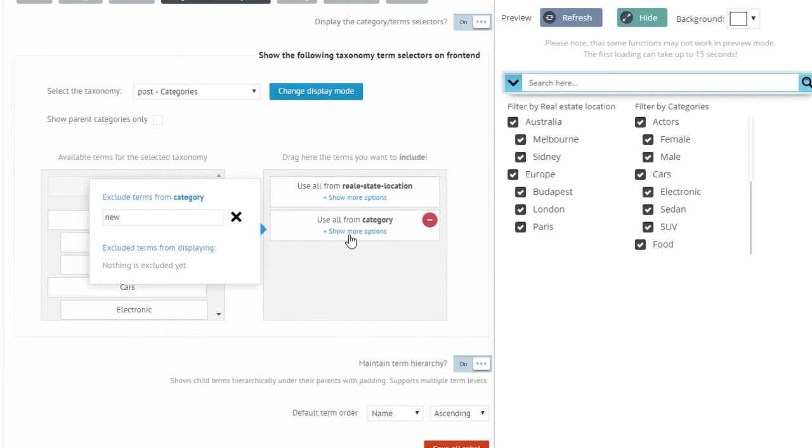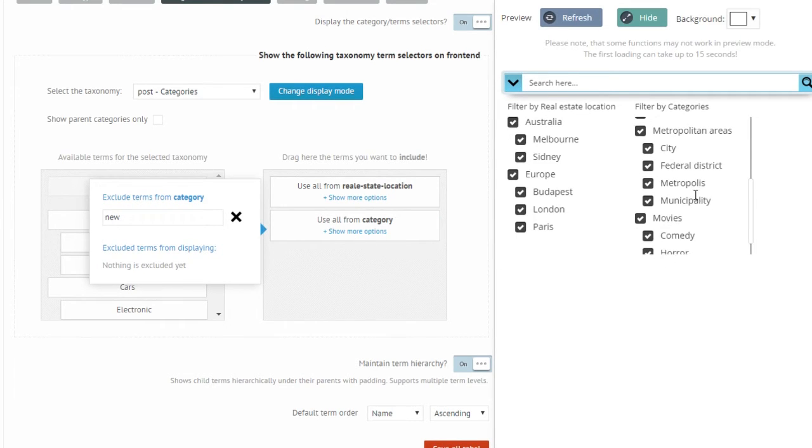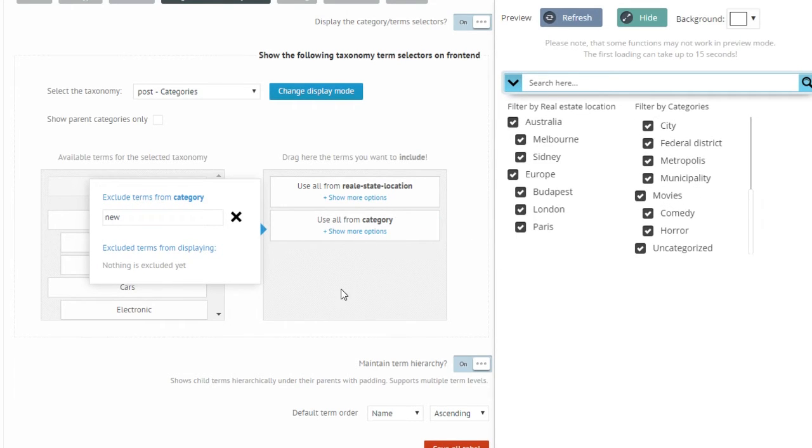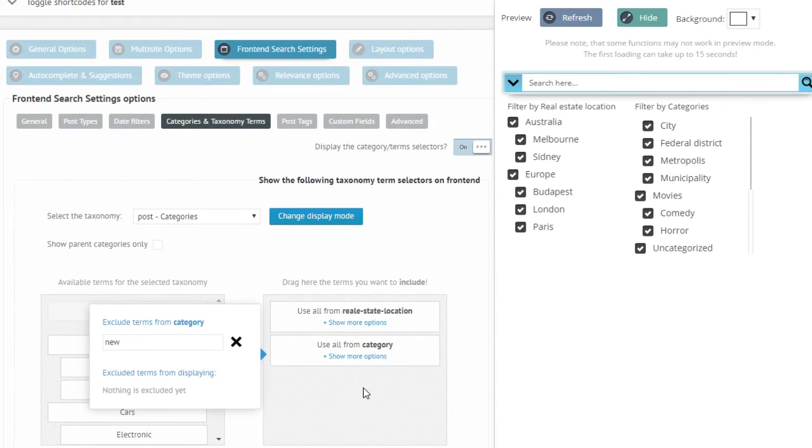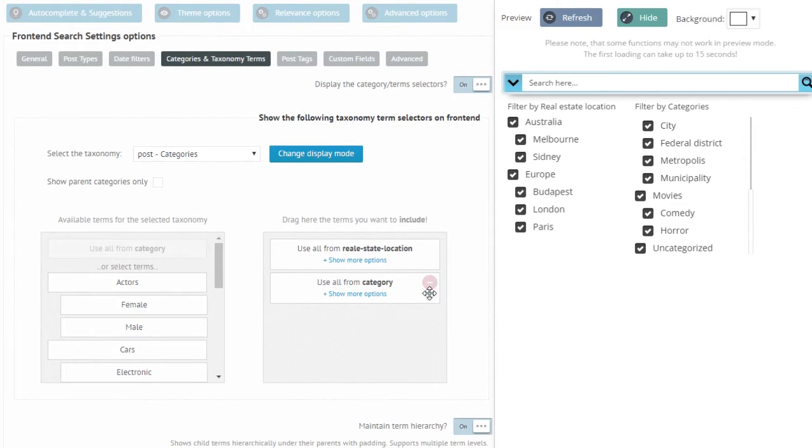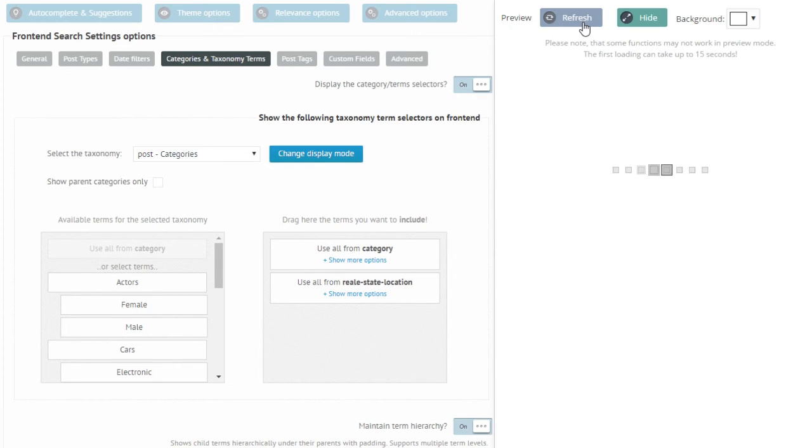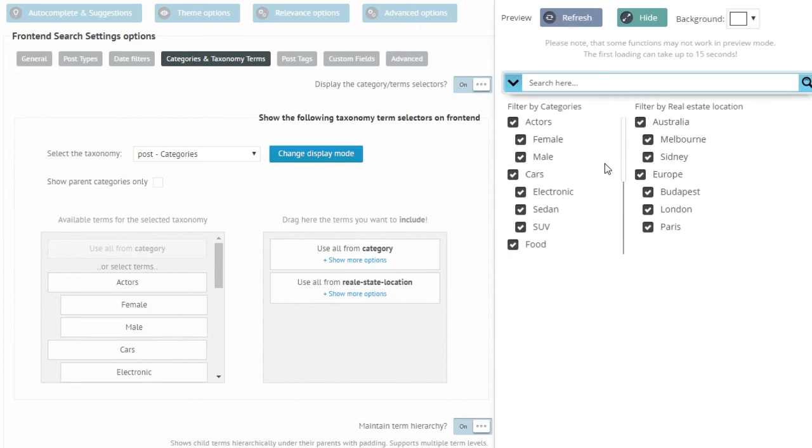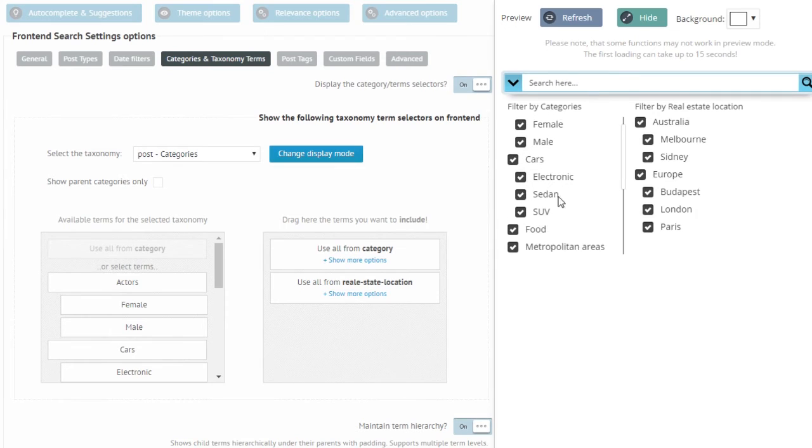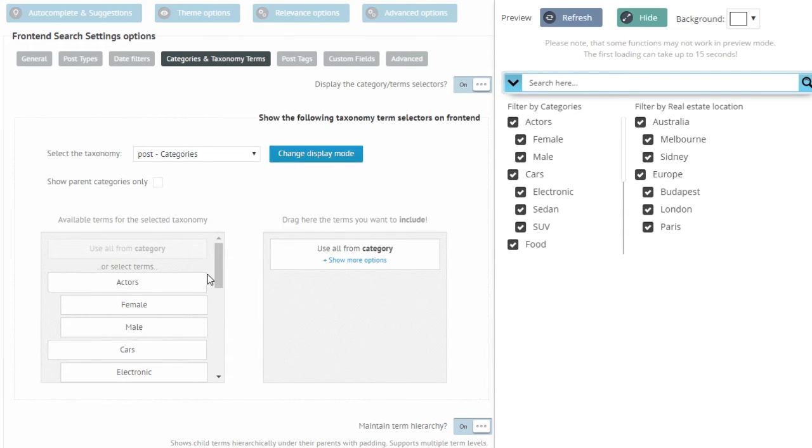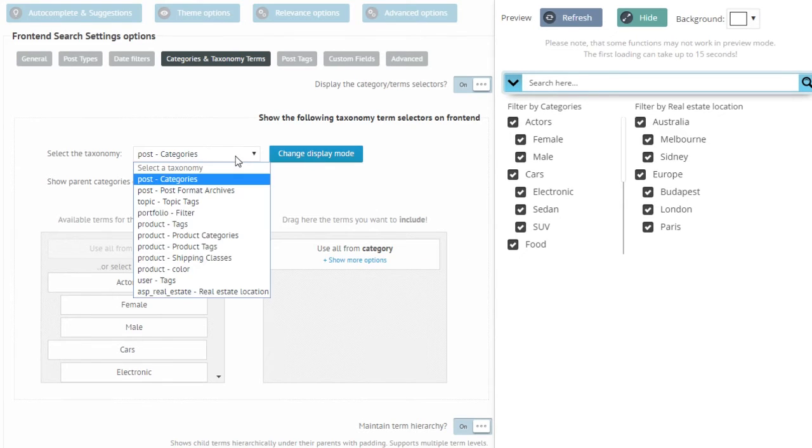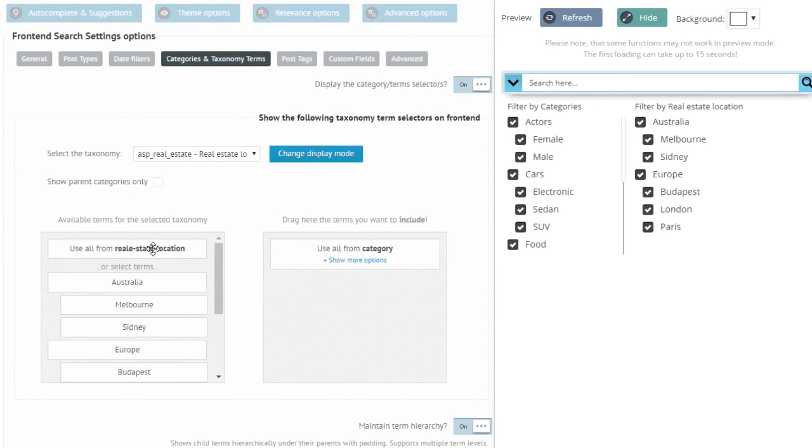Then real estate locations and categories are both displayed at the same time. On the show more options list again I can exclude some of the categories, but we already know that. And also I can change the order if I want to display the categories first.